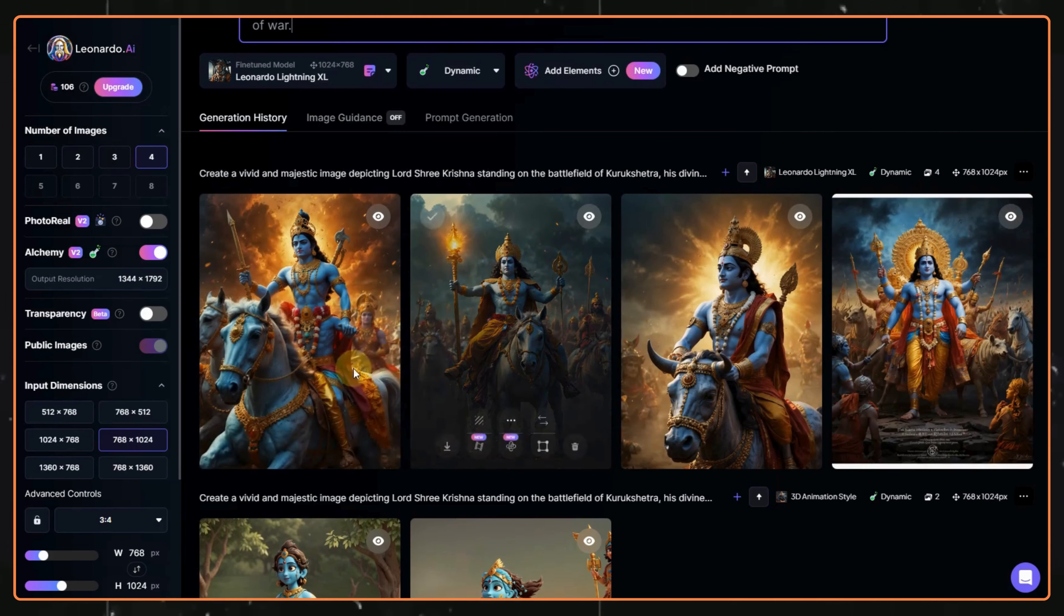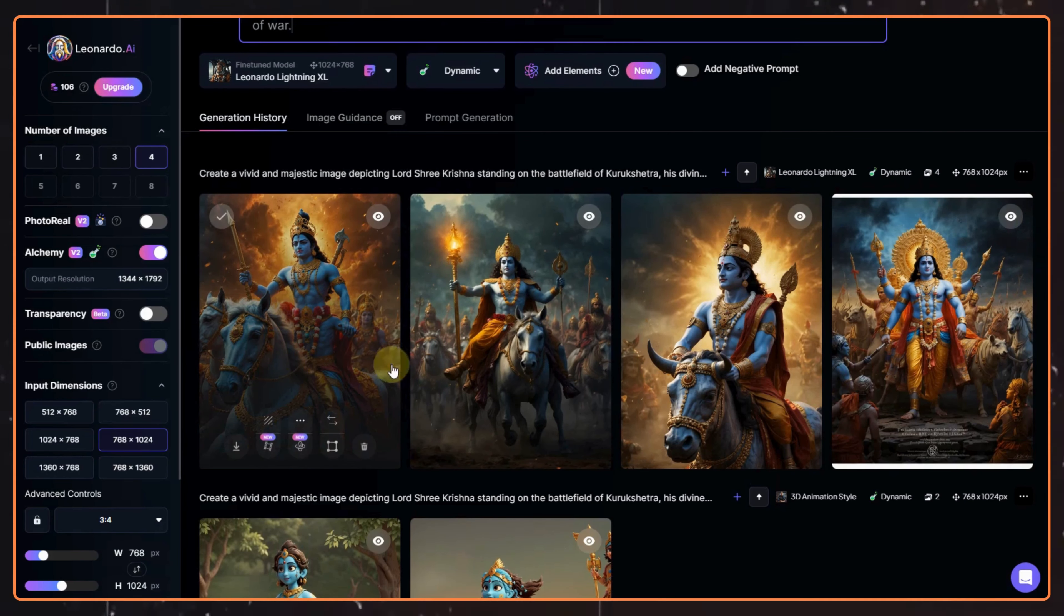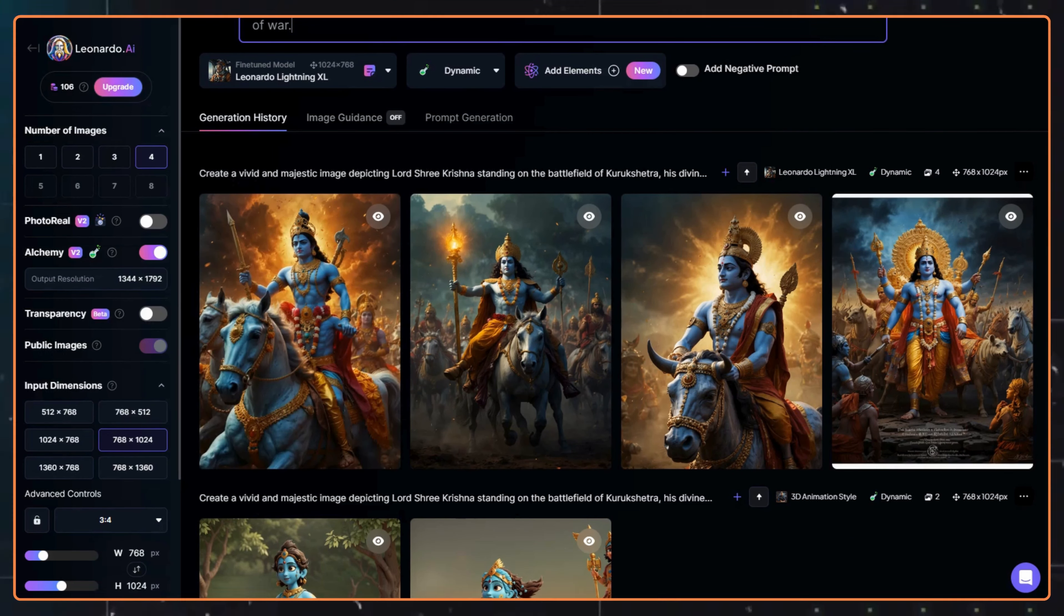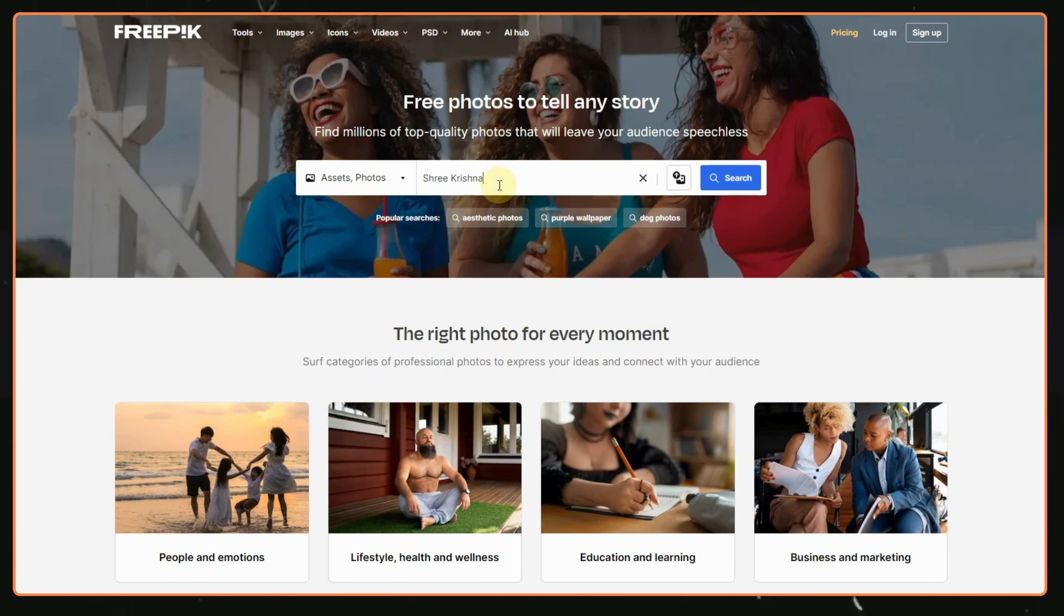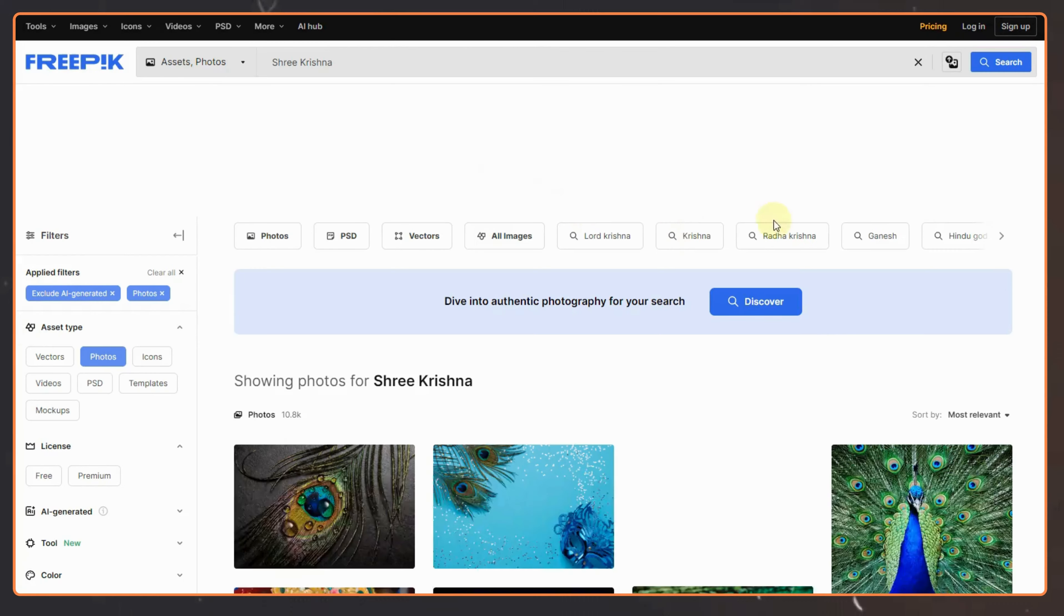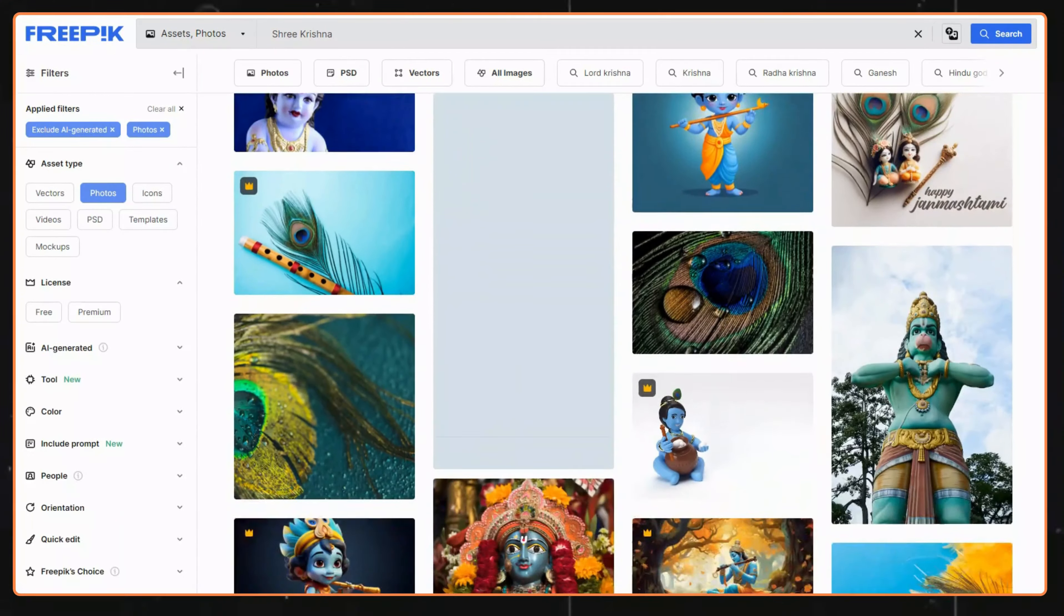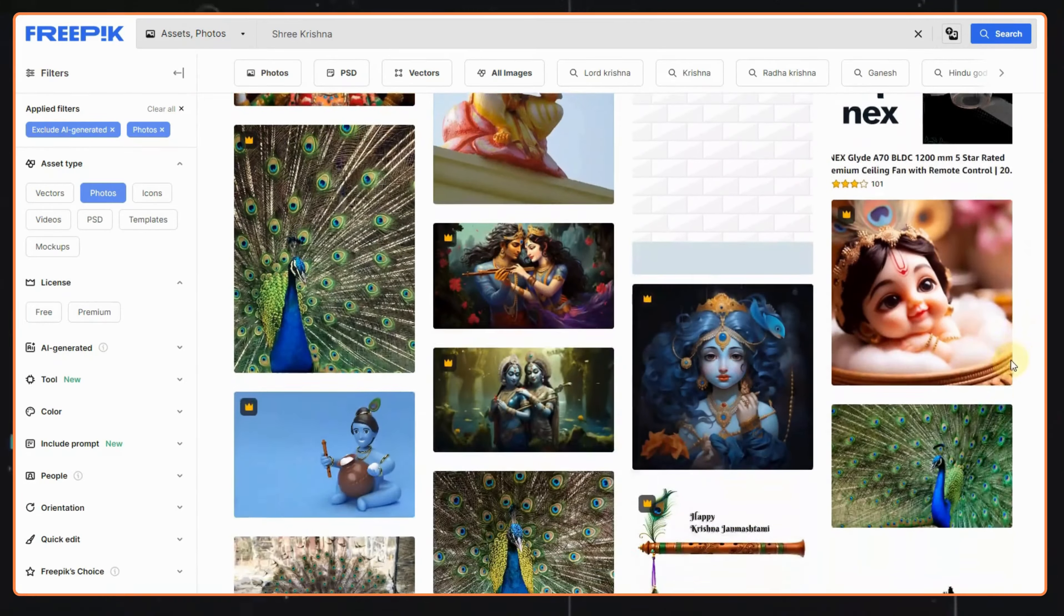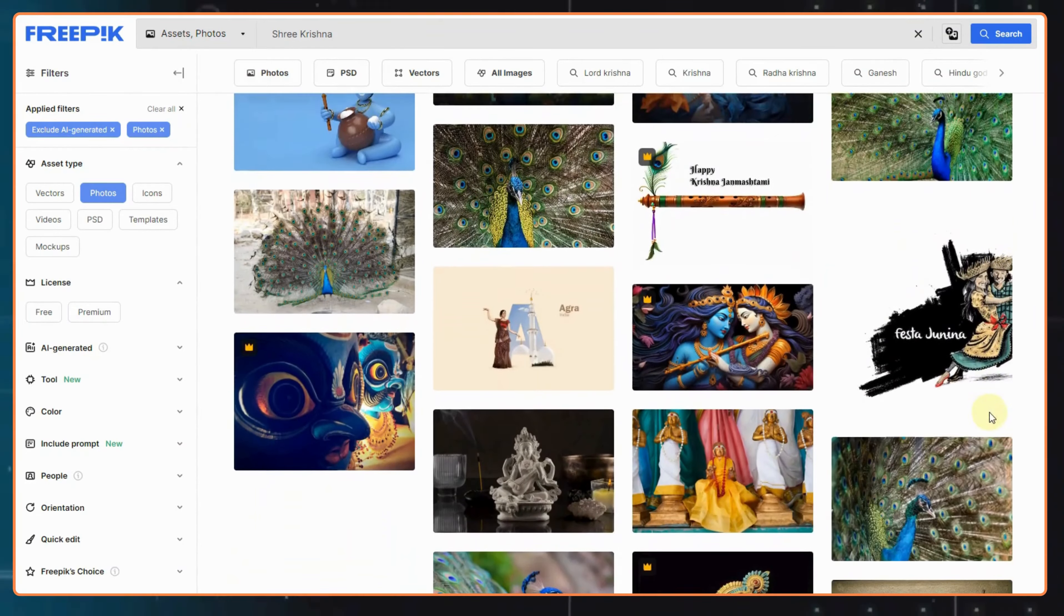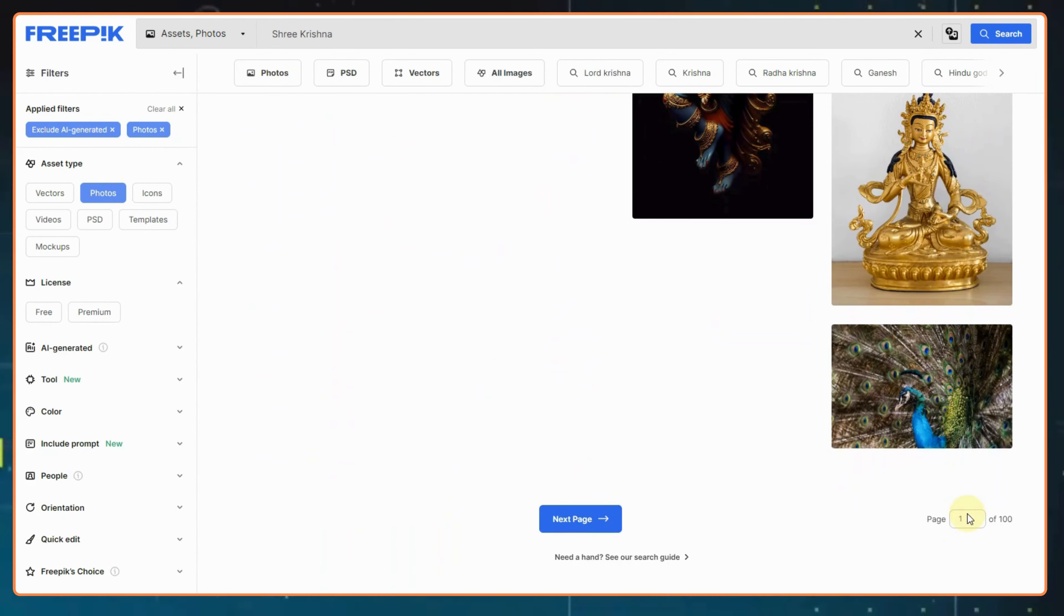Sometimes there might be a case that you won't find a good image, so you can visit this website and search for the image. You will be able to find some really good images here. You can do the same steps to generate images for the example part of the script.